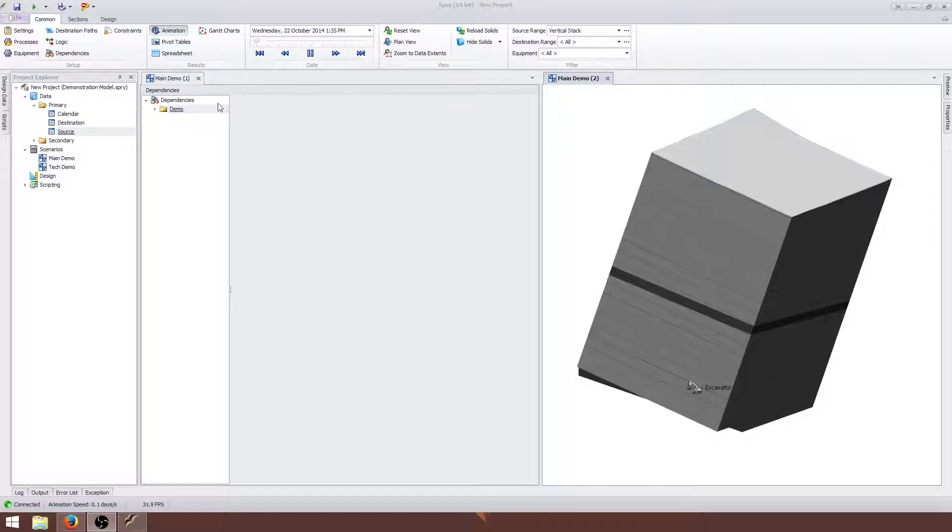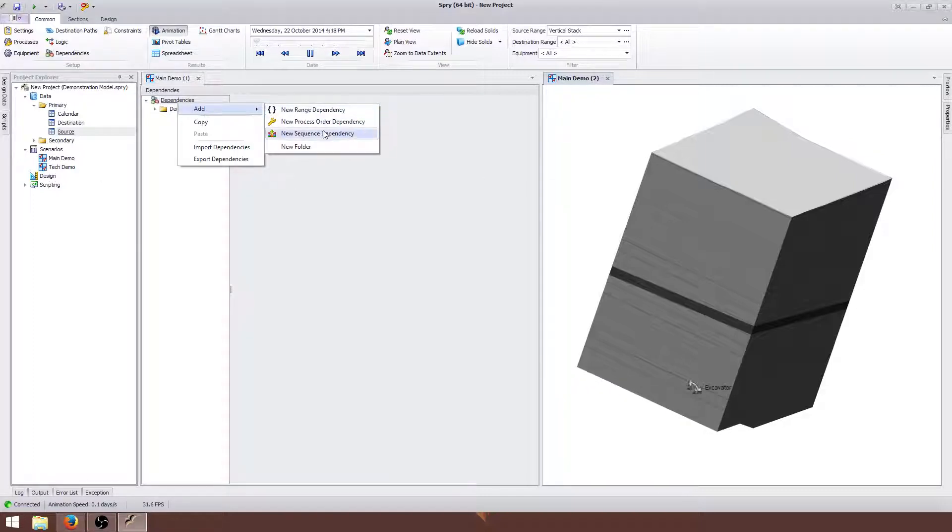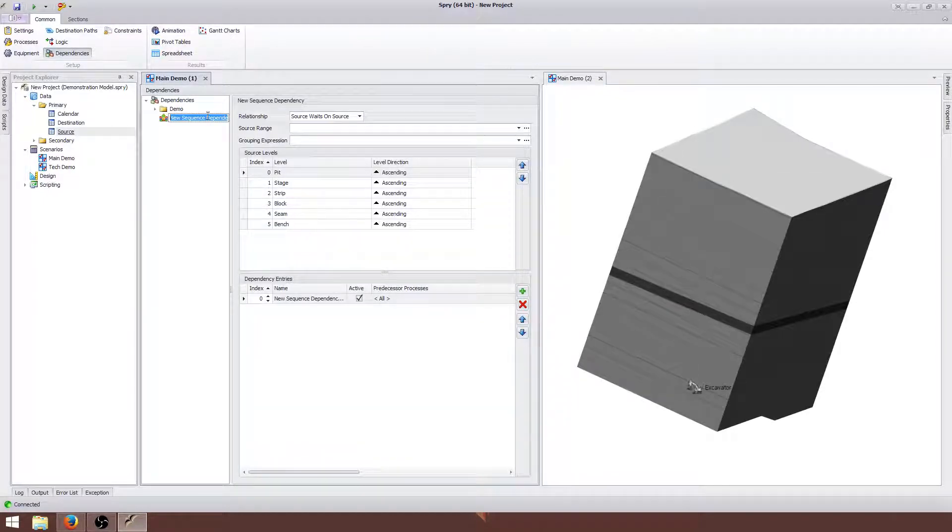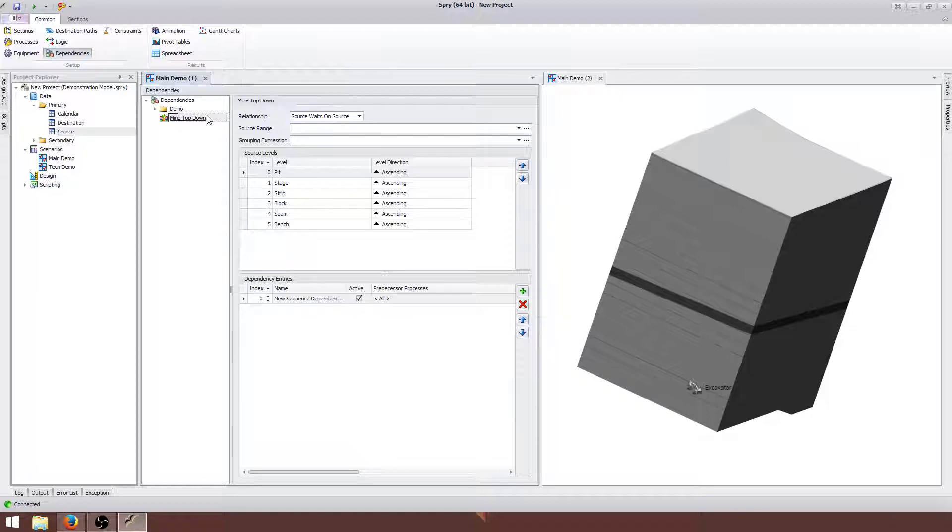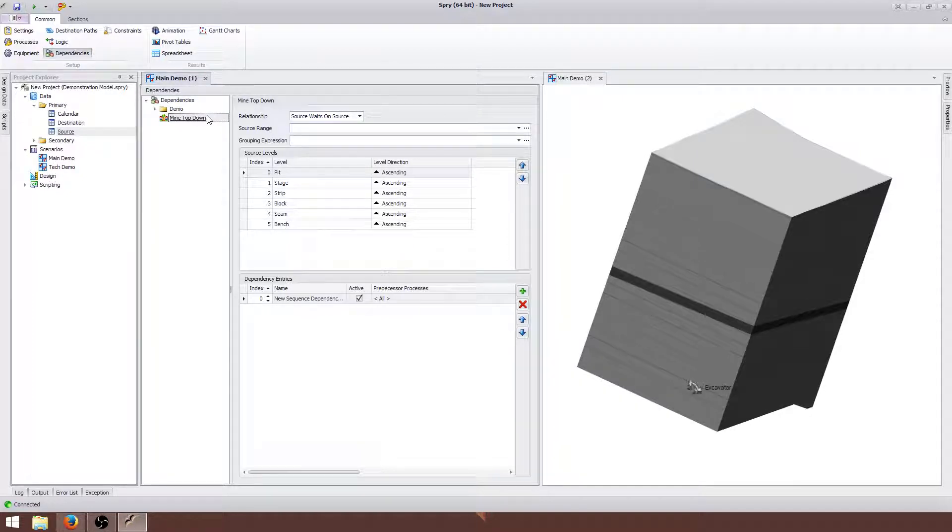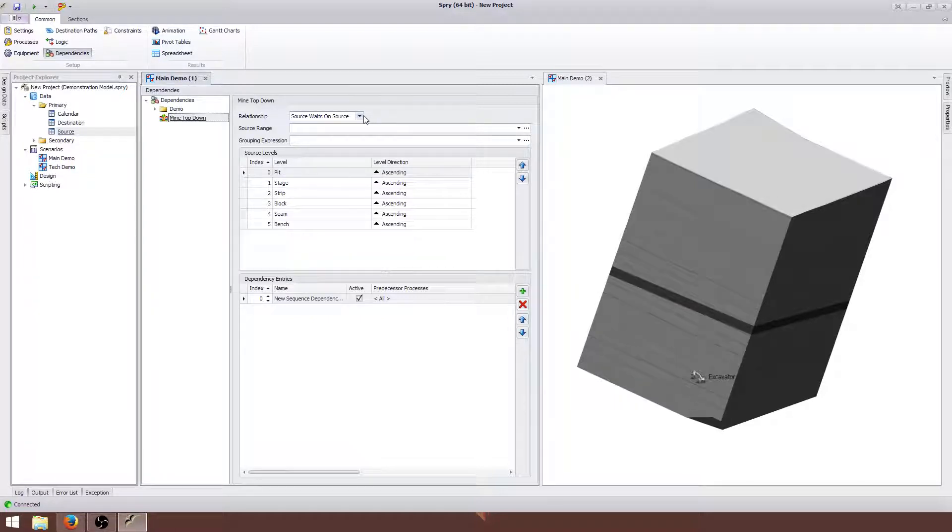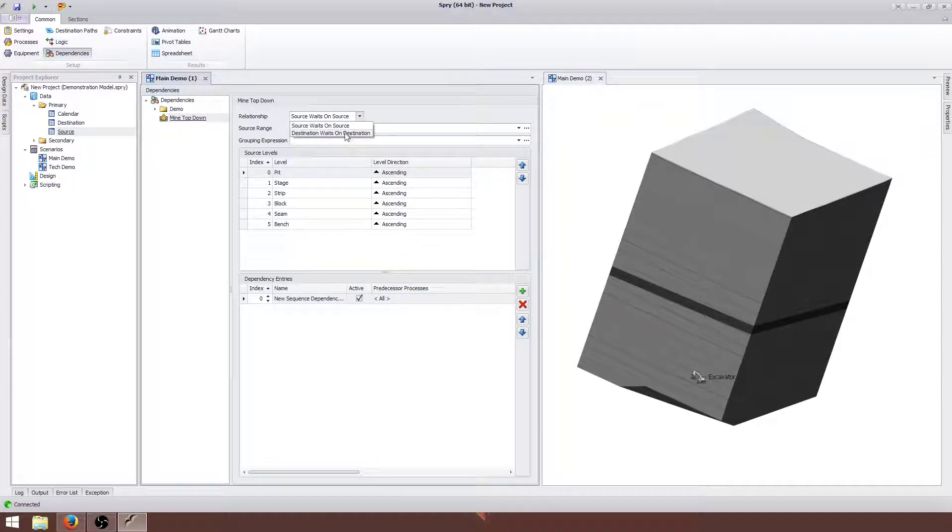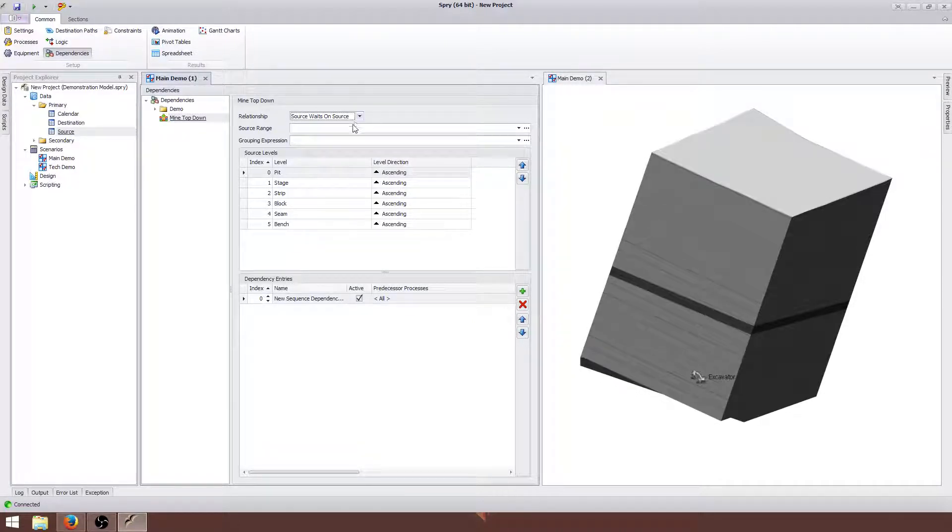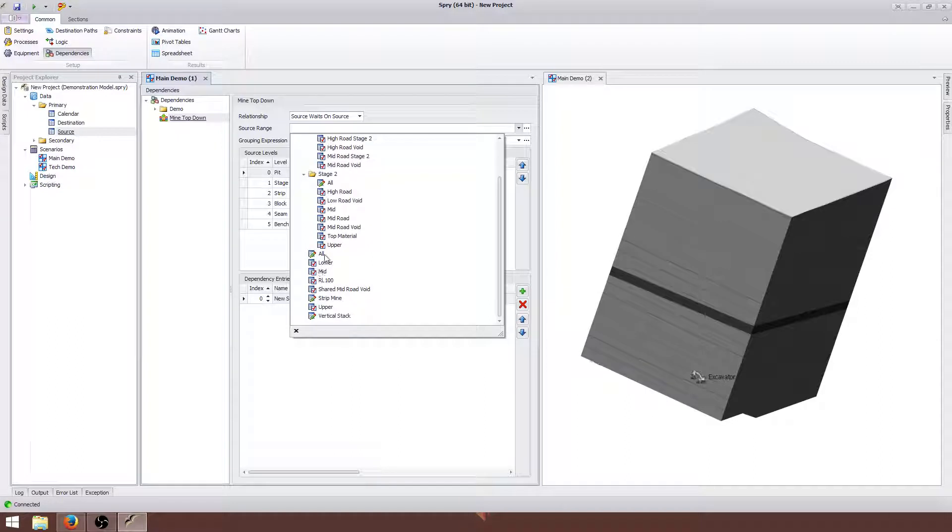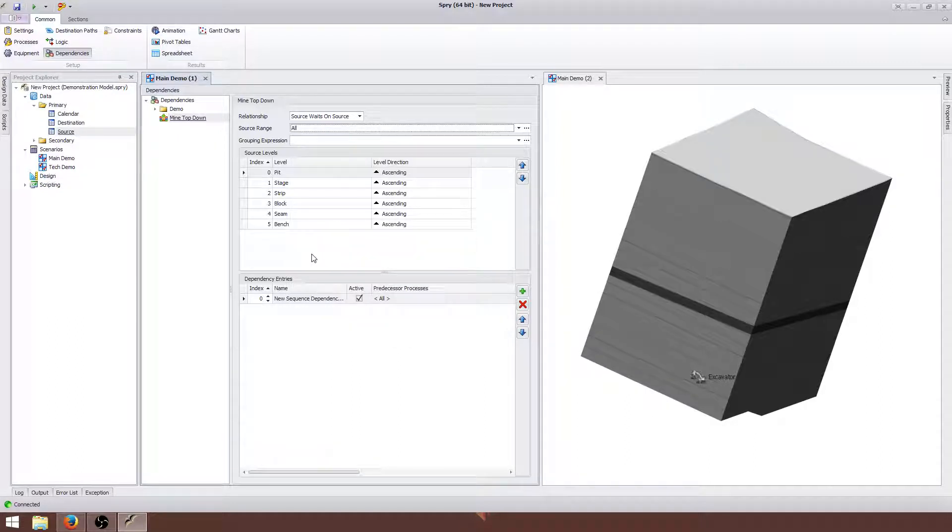We're going to use a sequence dependency to do that. We can use a range dependency but a sequence dependency is much faster. We're going to call it mine top-down. By naming it well it means that if we use it in the snapshot view, it's easy to identify when it's causing problems. It's a source weights on source because it's a dig type dependency. If you want to create a dump type dependency, change it to destination. The source range is going to be all because I want it to apply to my entire site.